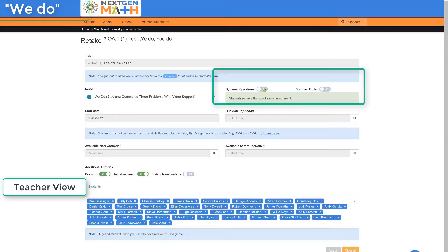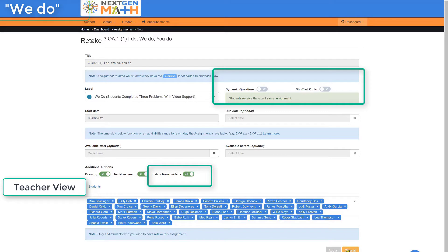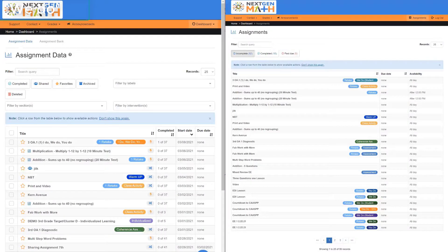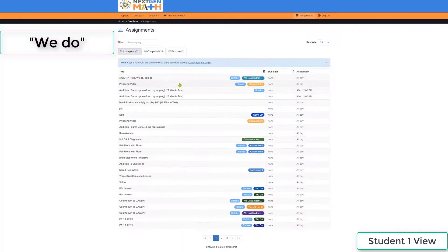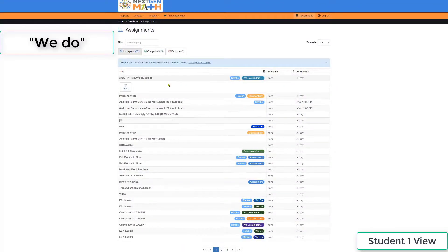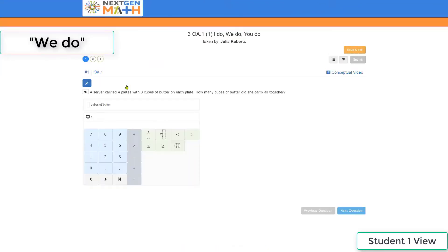Dynamic questions are both off and shuffle order remains off, but this time instructional videos are turned on and the assignment is created. On the right is the student view, and so the student now can start their We Do assignment, this time complete with video support.